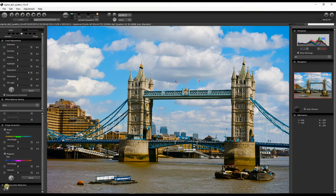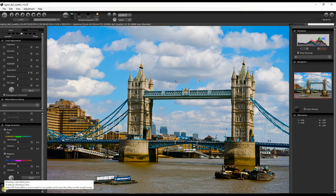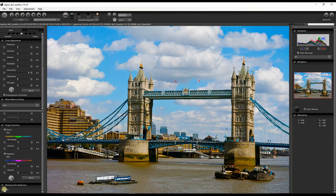Finally, there's Ghosting Color Reduction. It reduces ghosting color — if I understand correctly, if you're photographing against a bright light source, it tries to reduce any kind of flare.